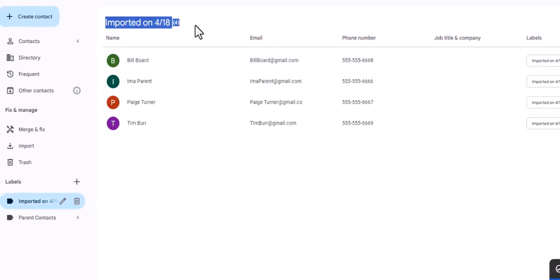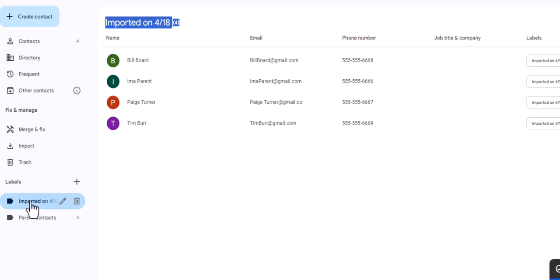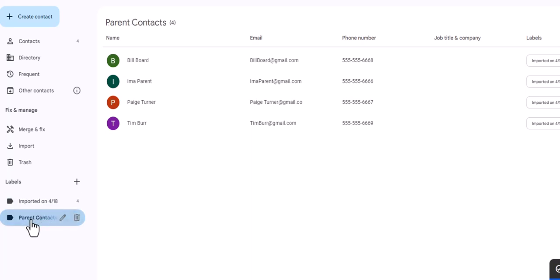And right there, so you notice this isn't what I called it. I called it parent contacts. Well, let's take a look. I still have parent contacts, and I also have a label that is called imported on 4/18, which is today's date. If I clicked on parent contacts, it's the exact same list. So even though I labeled it, it's still almost giving me another backup that's saying here's a list that I imported.